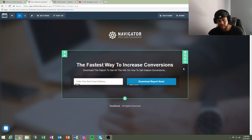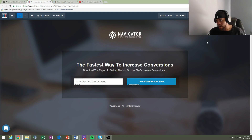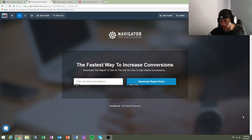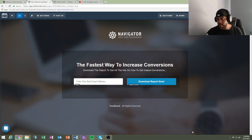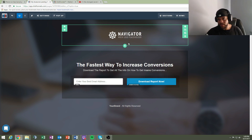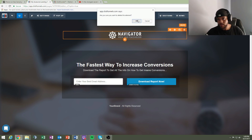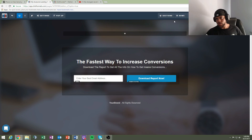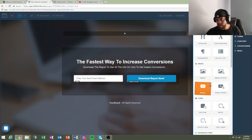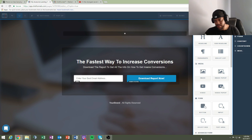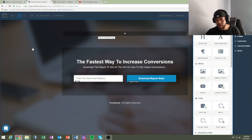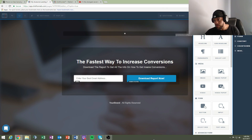ClickFunnels recently changed to a new layout — they used to have all the buttons on the right side of the screen. If you want, you can go back to the old interface. Under 'Add an Element' you can add images, video, or a button to your landing page. You can also add tabs — for example, if you want a testimonials tab that redirects people to the bottom of the page.